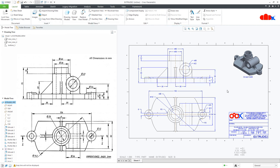This is how we create a drawing in Creo Parametric. I hope this video is helpful. You can like this video if you find it helpful, and I will see you in my next video. Thank you.